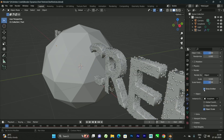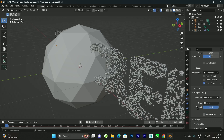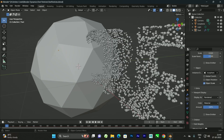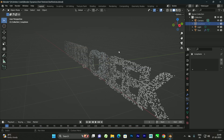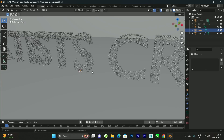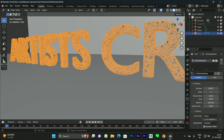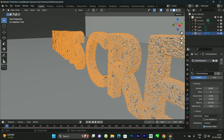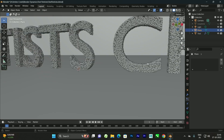Make sure to disable Show Emitter in the Render settings, and also hide the emitter in the viewport. Now we can see the result. Hide the emitter from the Outliner and add a background. If you want to increase the number of particles, select the text and increase the count to around 80,000 — it depends on your system configuration.